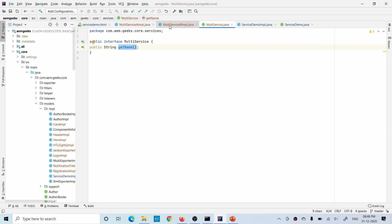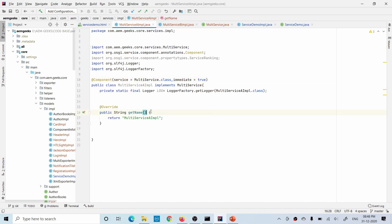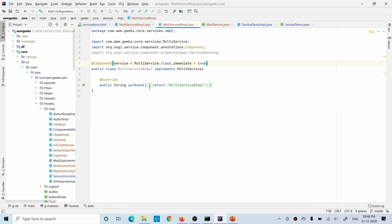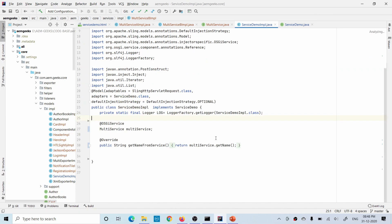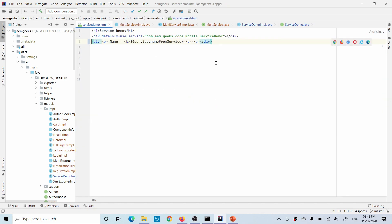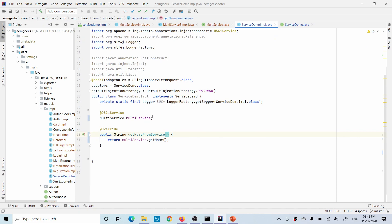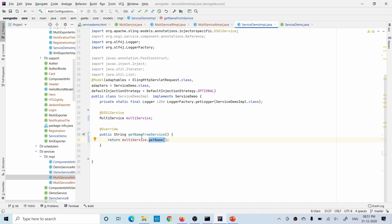Now let's see the demo of all three concepts. This MultiService interface has one method getName(). I have two implementation classes — class A implementing that method and just returning a hardcoded name, and class B doing the same. I have already explained these components and annotations. In the Sling model I'm calling this service to show what is returned. Inside the Sling model I'm calling this MultiService — which is the interface — and from that calling the method.